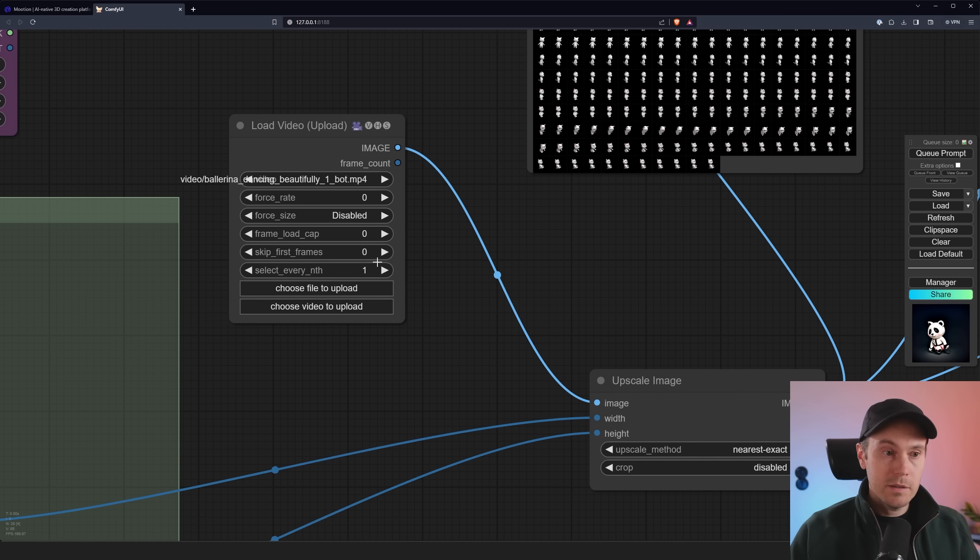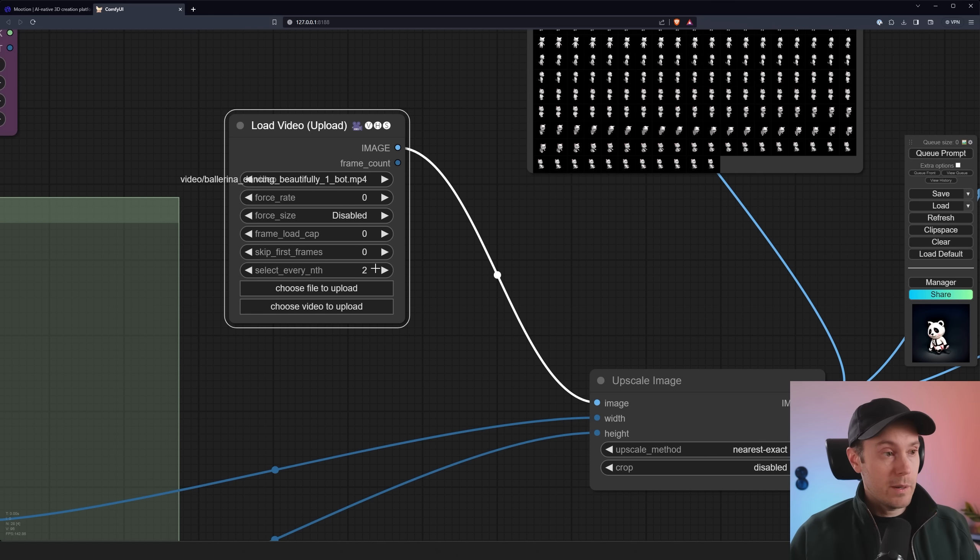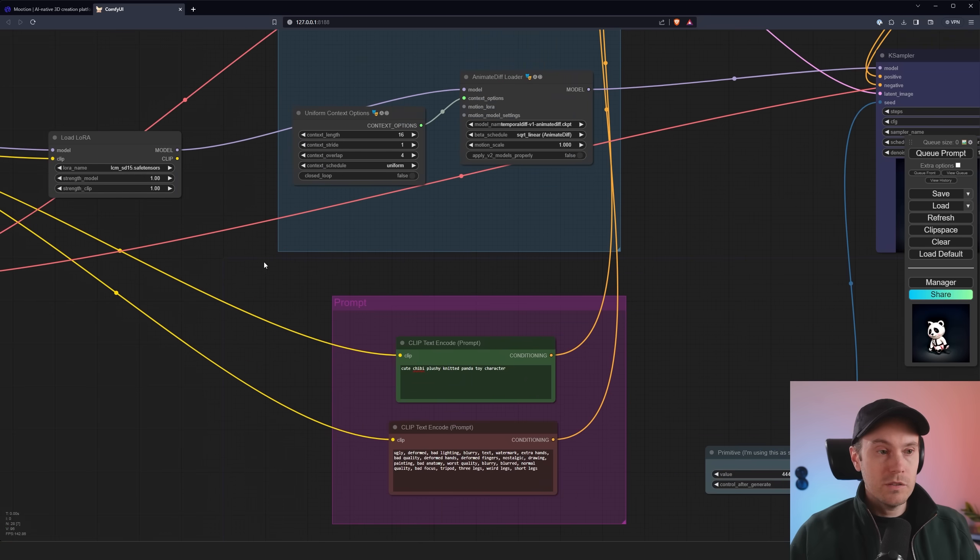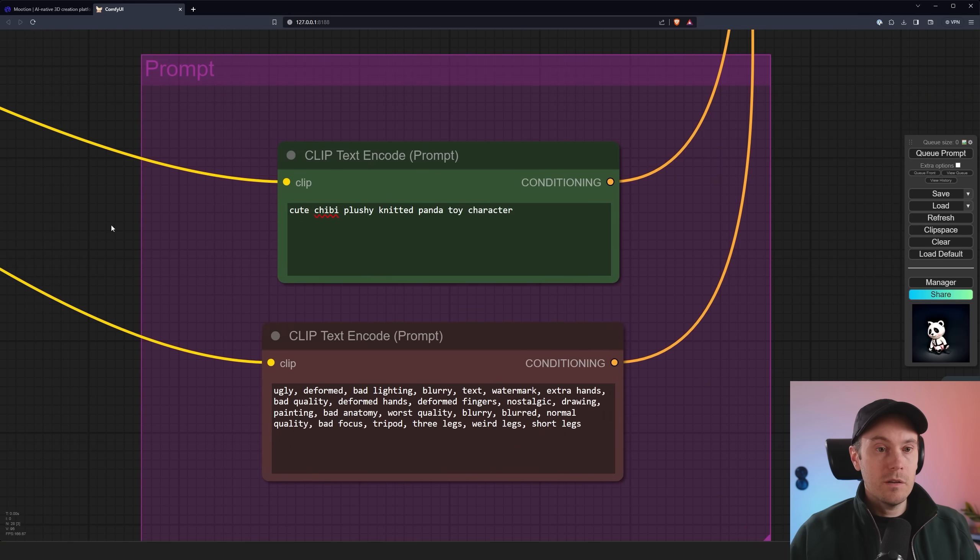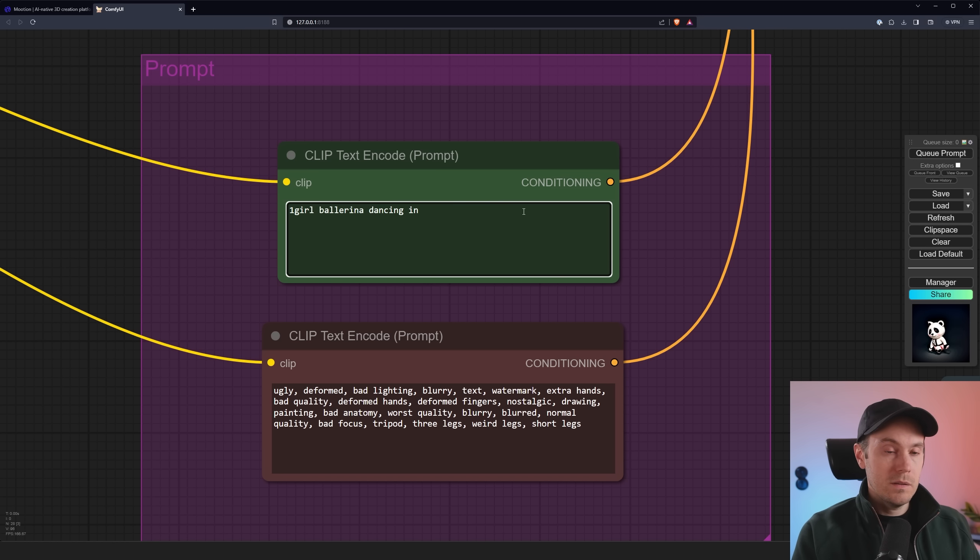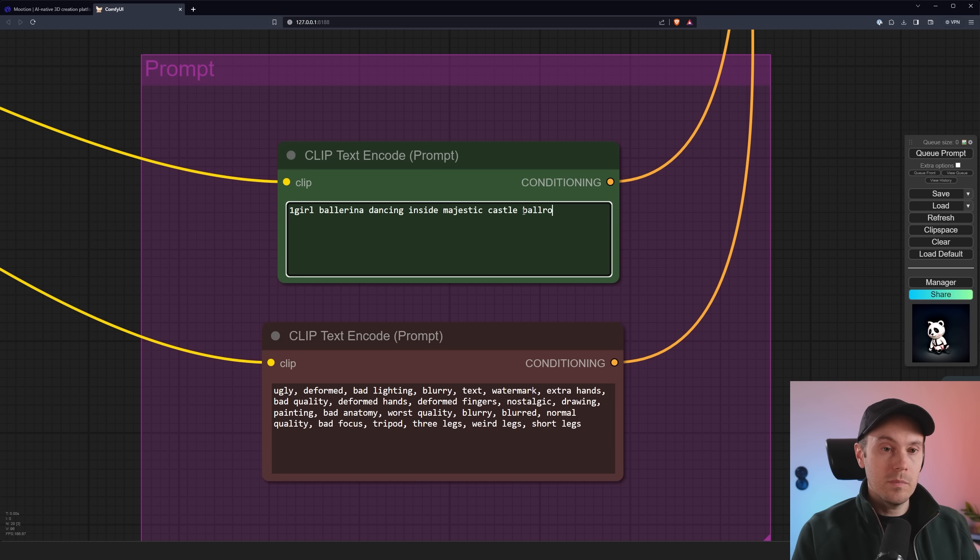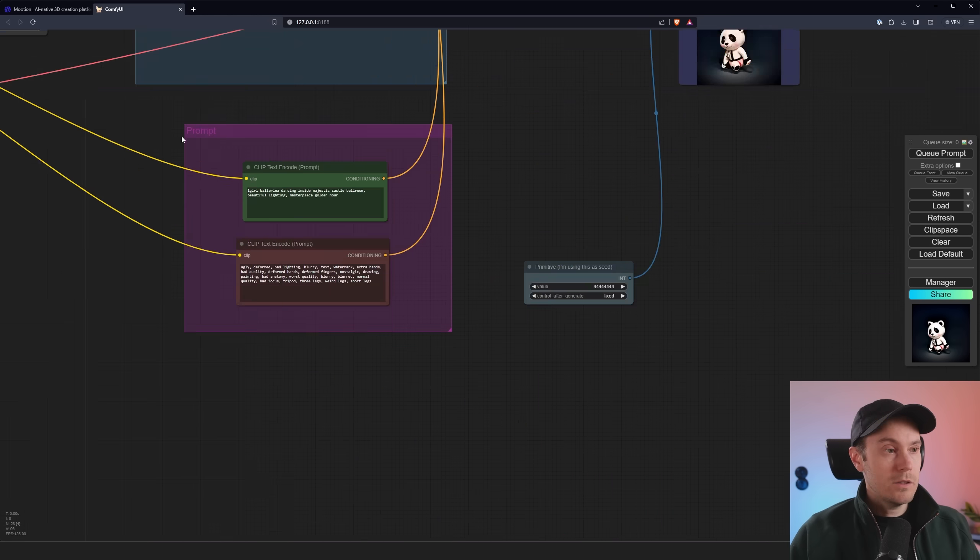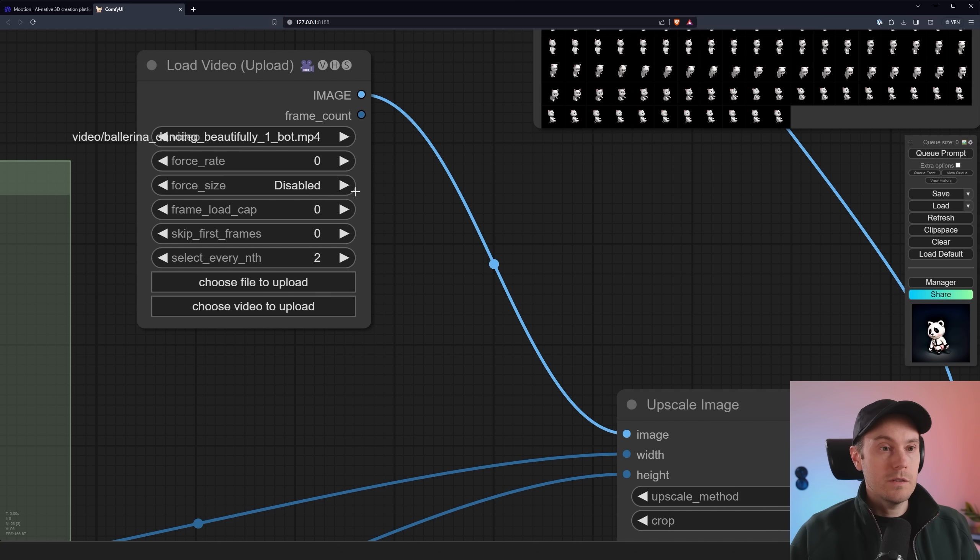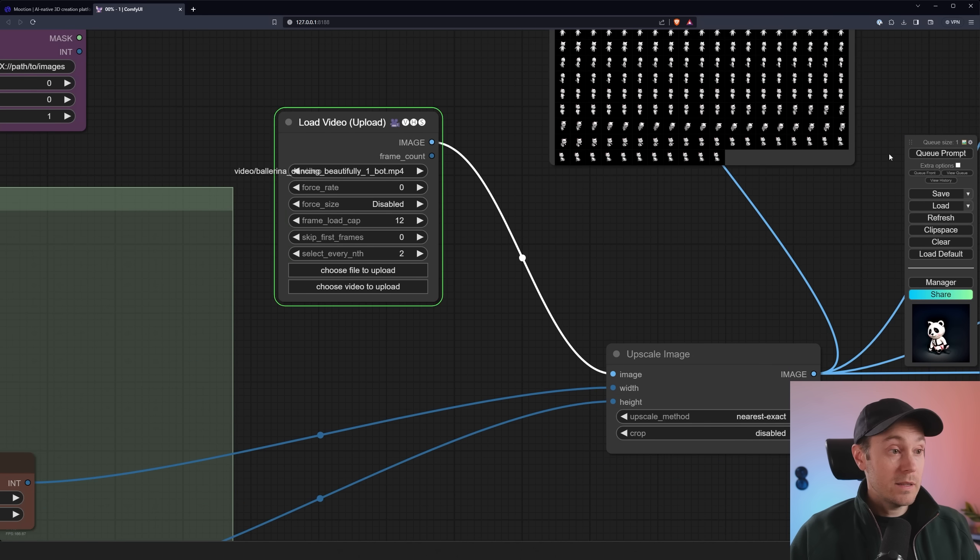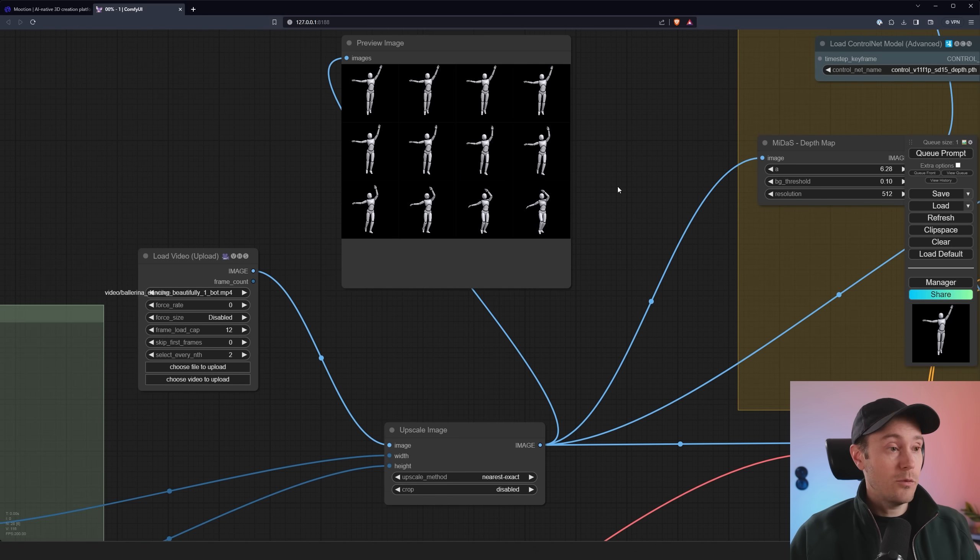So I've loaded my ballerina here instead. I'm going to skip every other frame by selecting two here. So we're going to get half the amount of frames, which will speed up the process. I'm also going to change the prompt. So instead of our panda toy character here, we're going to have one girl ballerina dancing inside majestic castle ballroom, beautiful lighting, masterpiece, golden hour, maybe. Let's try that to see what we get. I told you previously also we can do is force the frame load cap here. So set this to 12, for example. Now we can quickly see what our animation would look like before we fully render it.